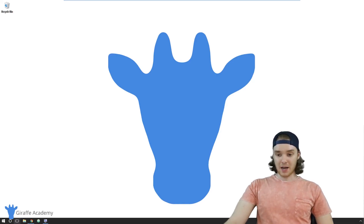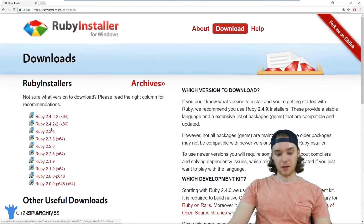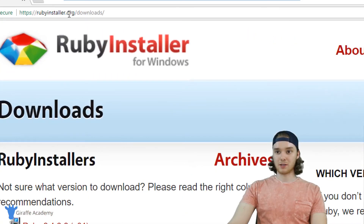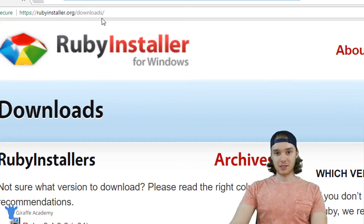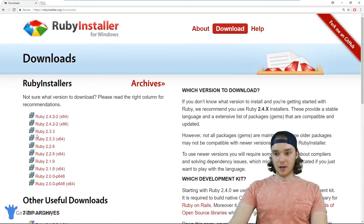I'm going to head over to my browser. I'm up here at this website — it's called rubyinstaller.org/downloads. And this is the official page where you can download the Ruby installer.